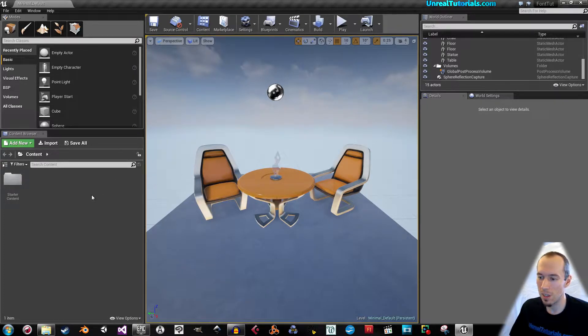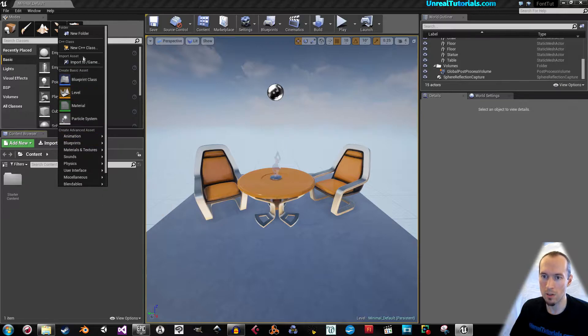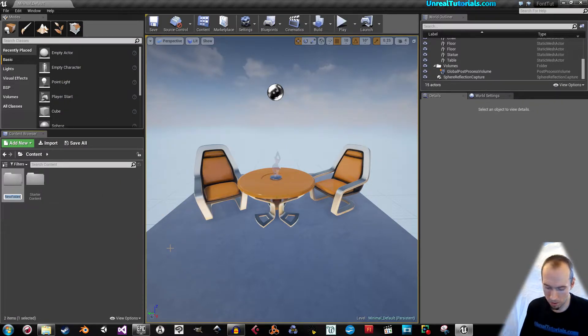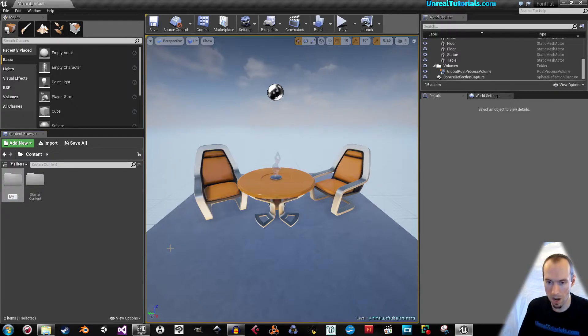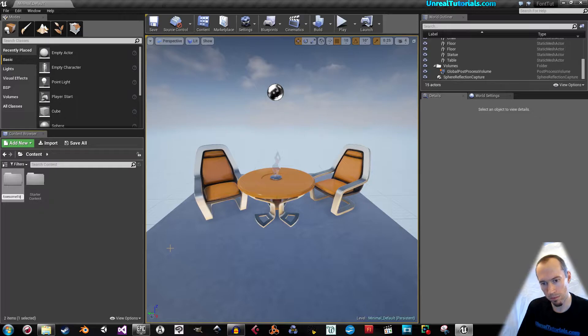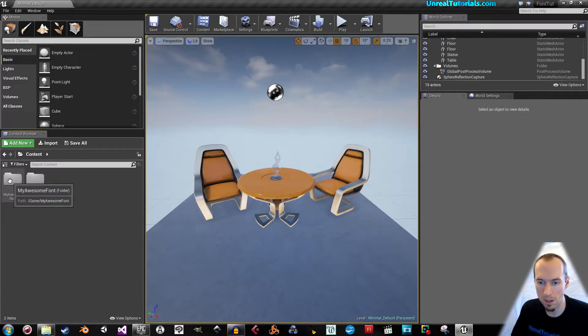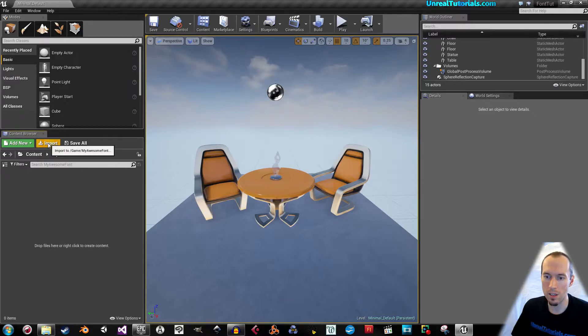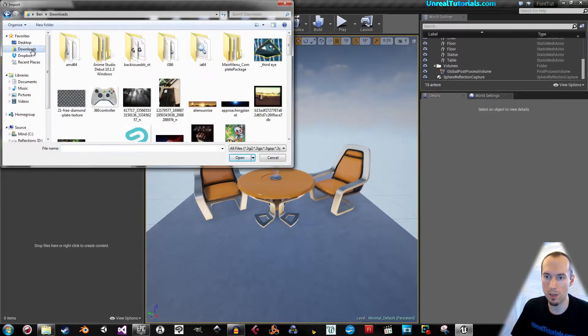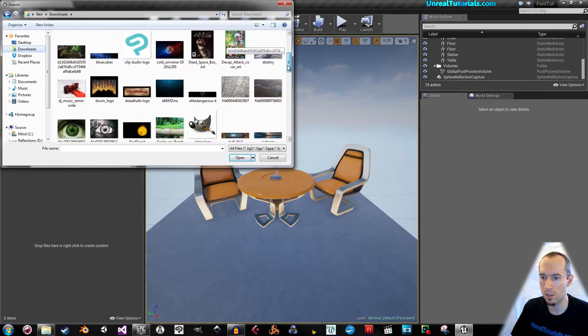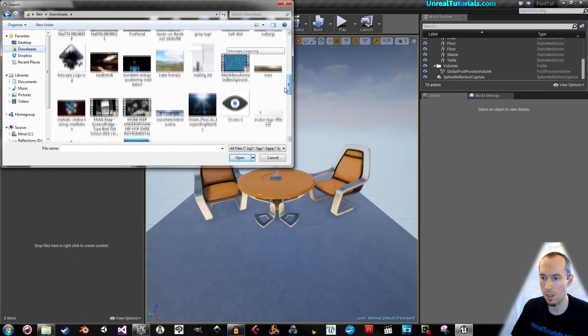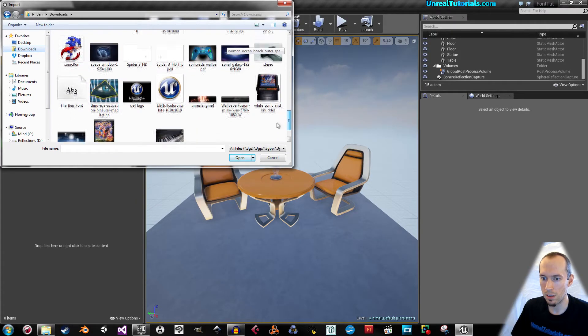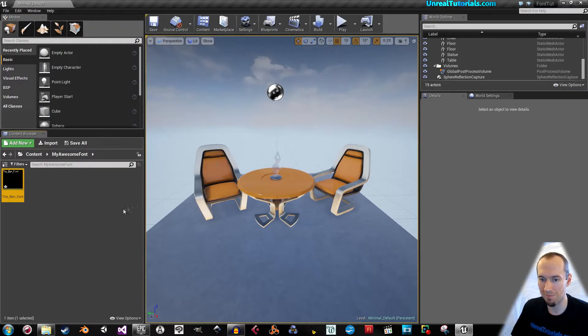Okay, so we can start by right clicking in the content browser and creating a new folder. Just call it my awesome font. In here, then import, go to your downloads and locate the font. Here we go, the bin font.